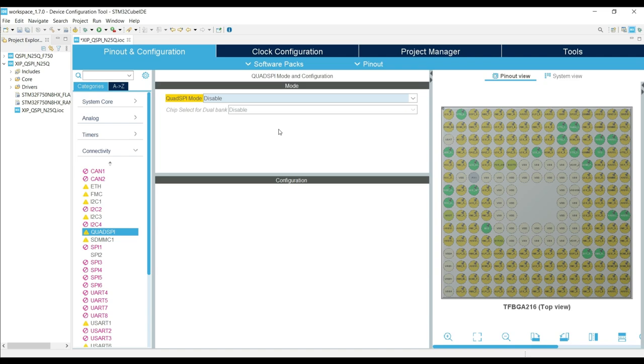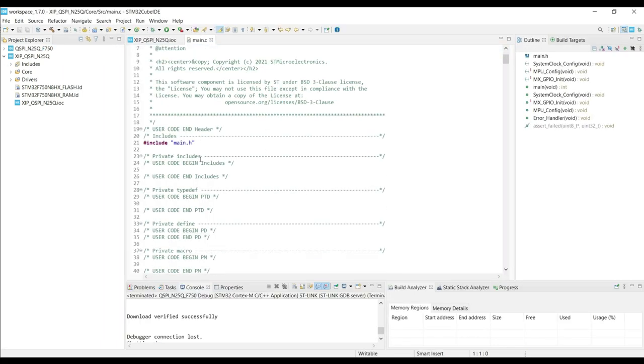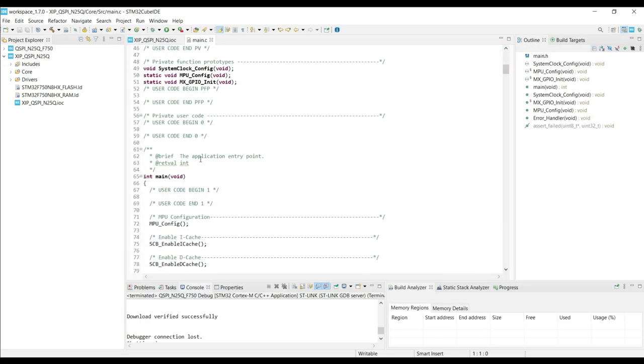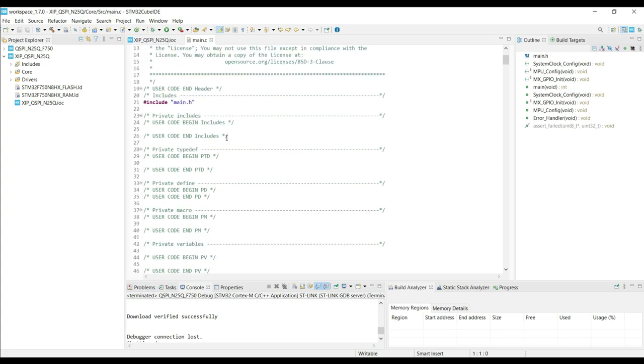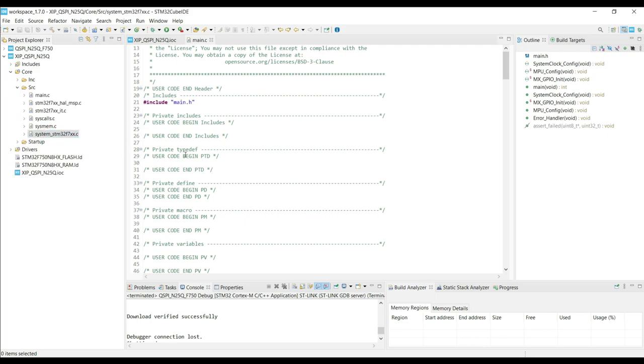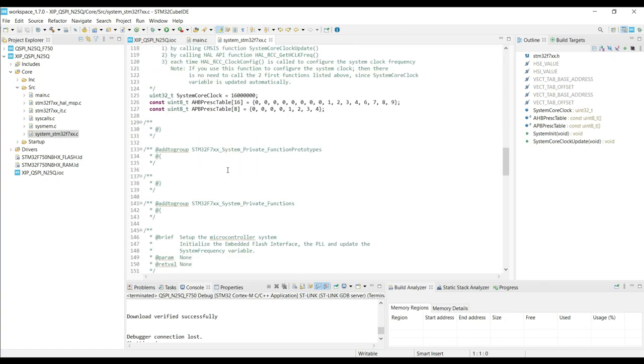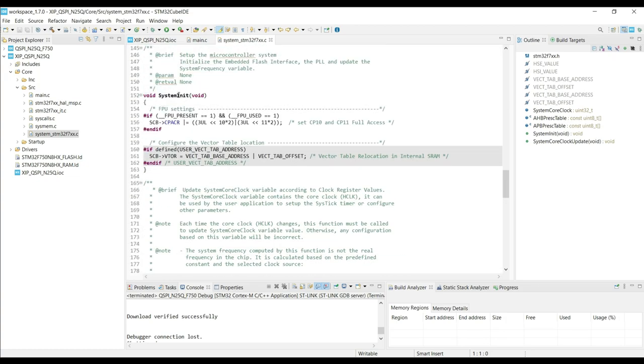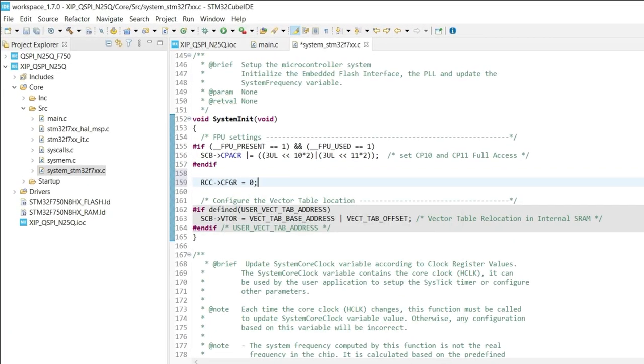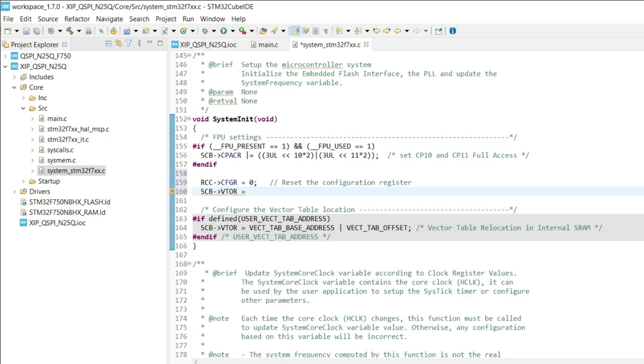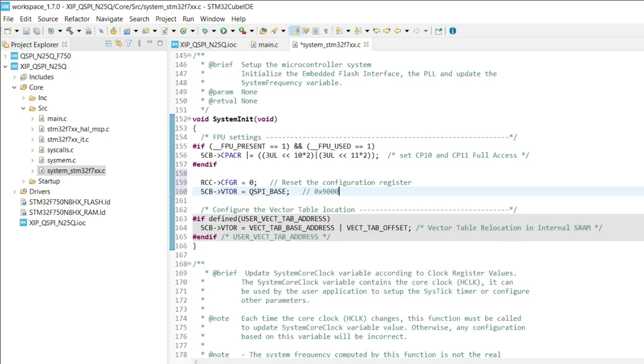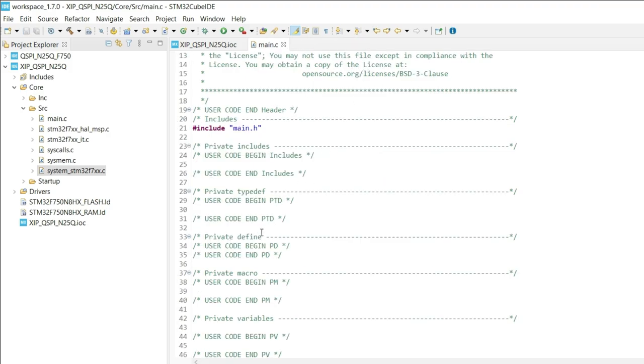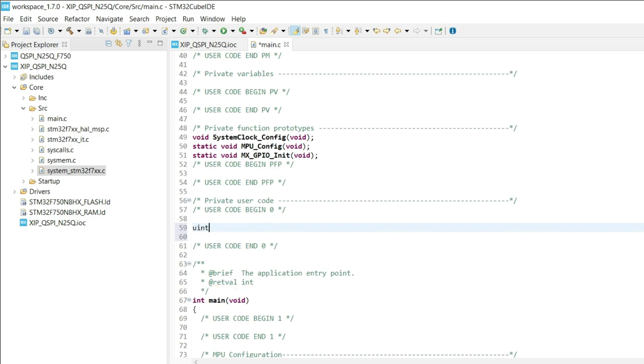Alright, all the setup is finished, so click save to generate the project. Now here we will first edit this system file. Come to this system init function, and here we will reset the RCC configuration register. Next we need to relocate the vector table, and we will relocate it to the QSPI base. You can also provide the flash memory address here. That's it for this, let's go back to our main file.